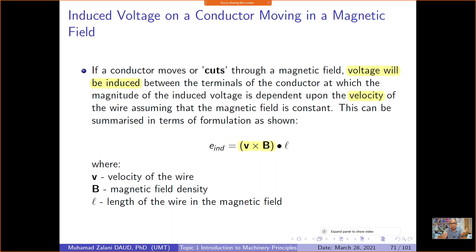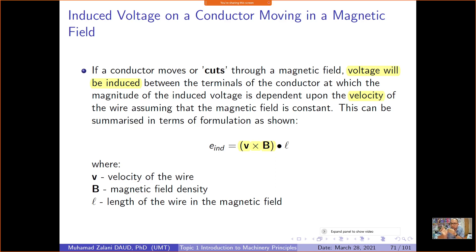We do not supply current to the wire. Instead, I hold this wire and move it inside the uniform magnetic field. The wire cuts through the magnetic field, causing voltage to build up across the wire — voltage will be induced between the terminals of the conductor. This is subject to the velocity of movement.